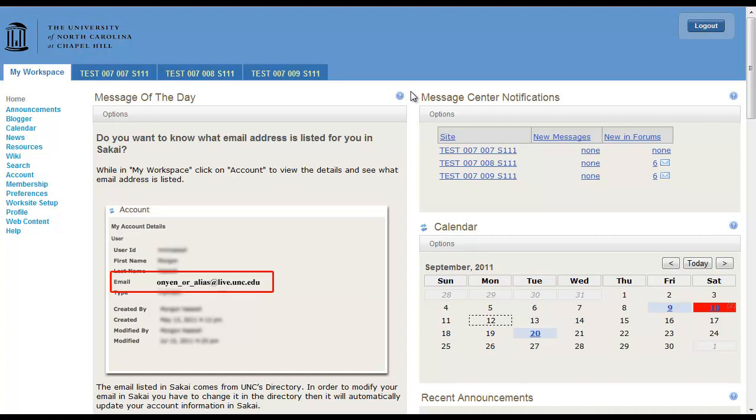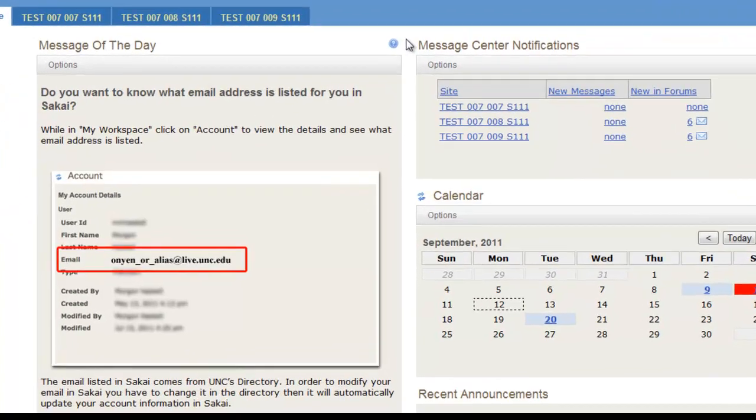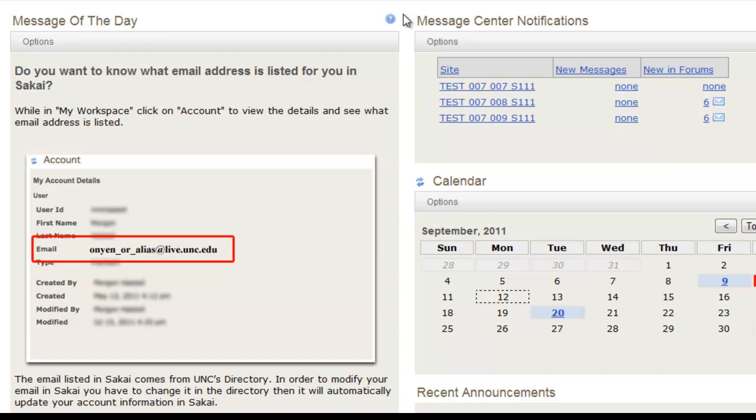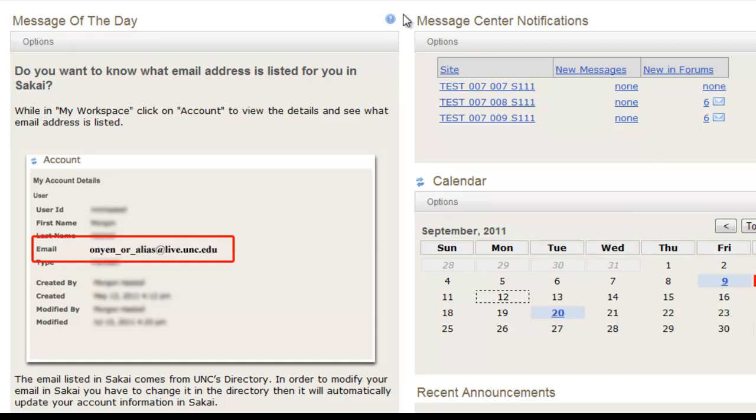In Sakai's My Workspace, you actually have a lot of customization. One main thing to notice is wherever you see Options, you can make changes.